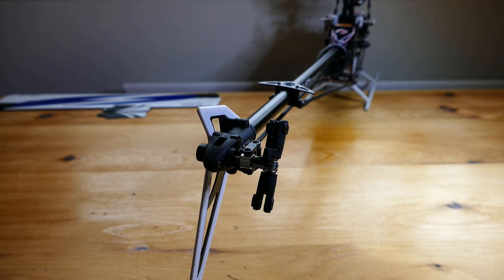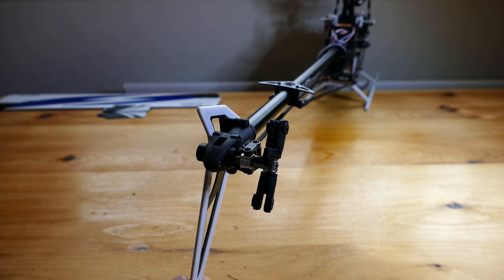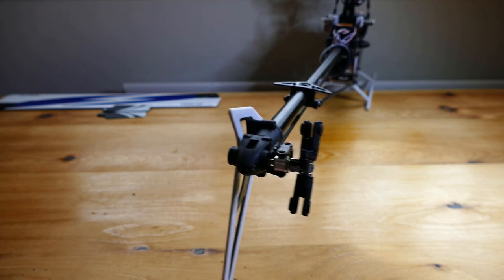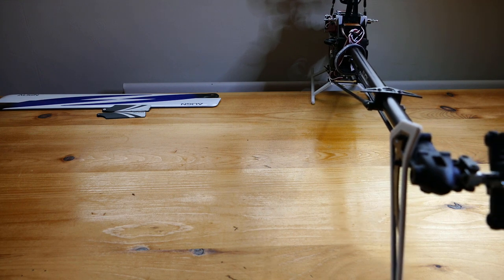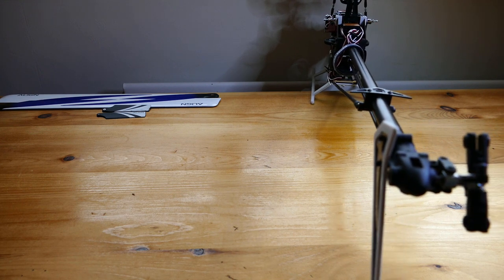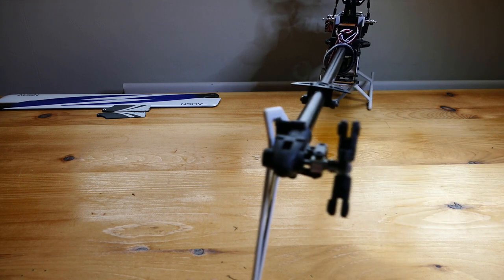So, we'll stick with heading hold mode for now. If the tail is disturbed, say by a gust of wind, and it's pushed to the side, it tries to hold the heading by correcting to get the tail back where it was.